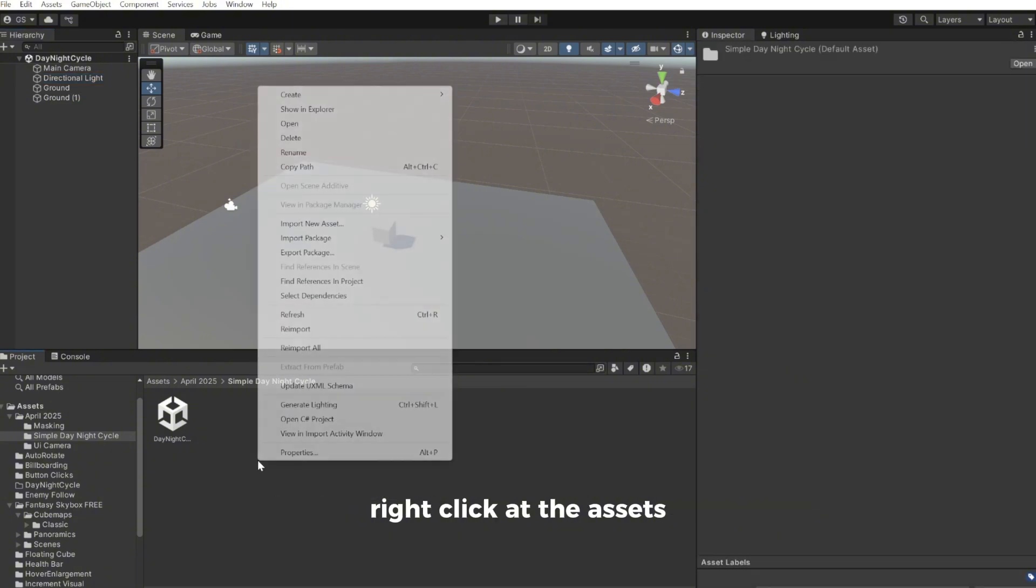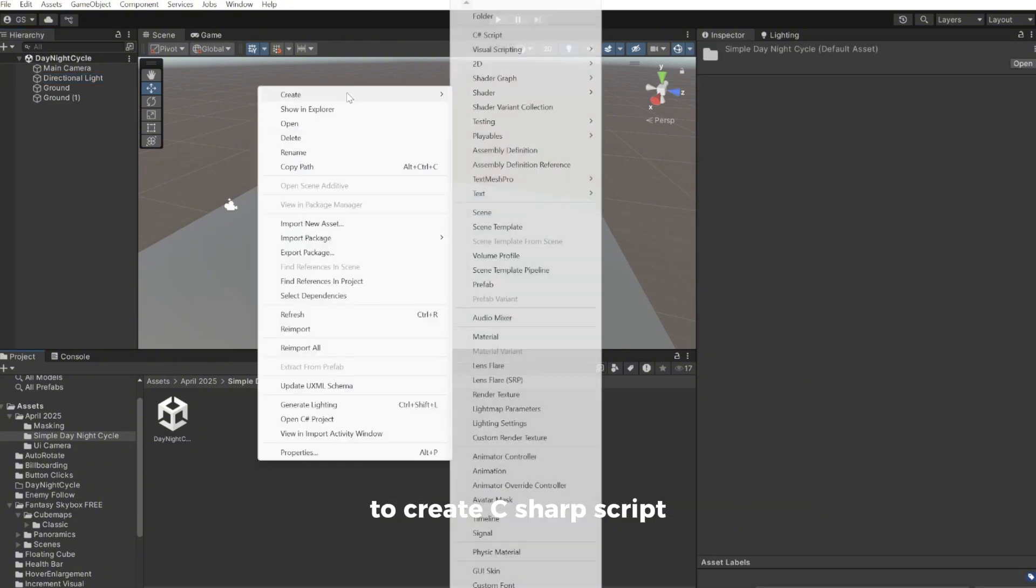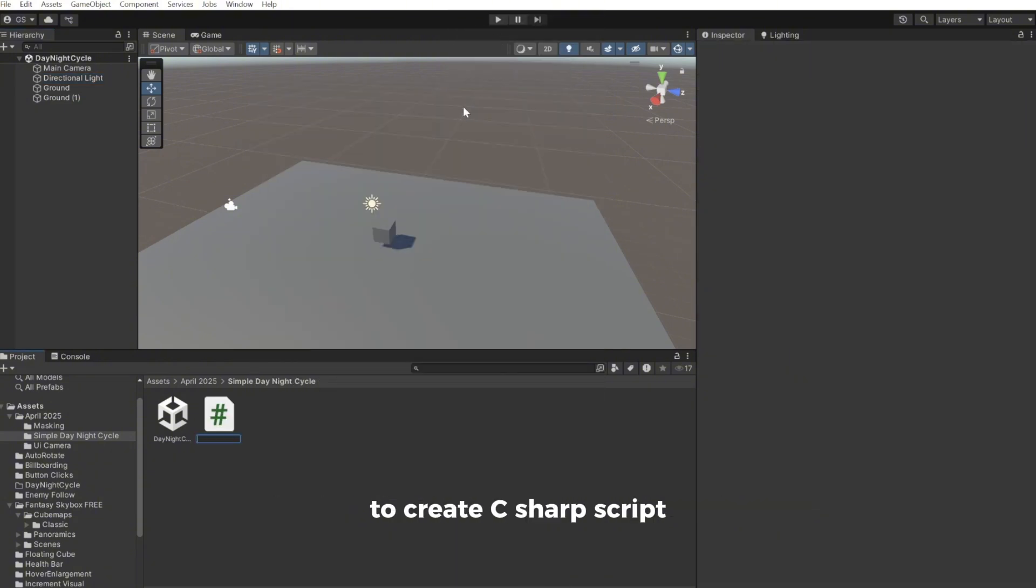So right click on the assets, do create, C sharp script. I will call this day night cycle.